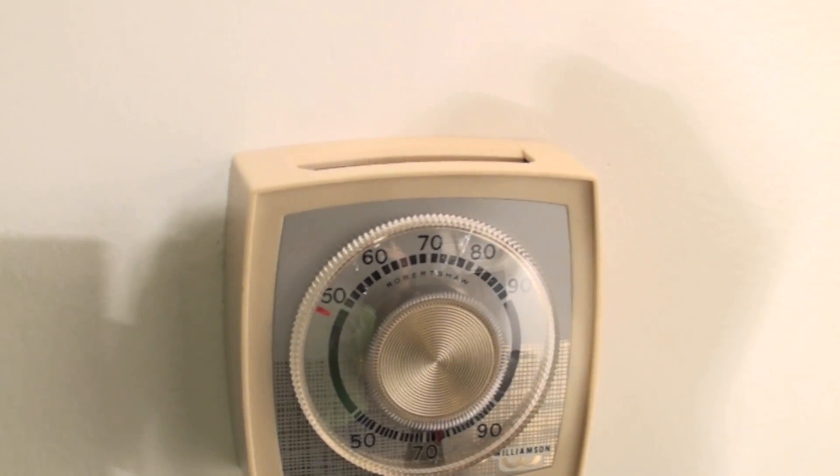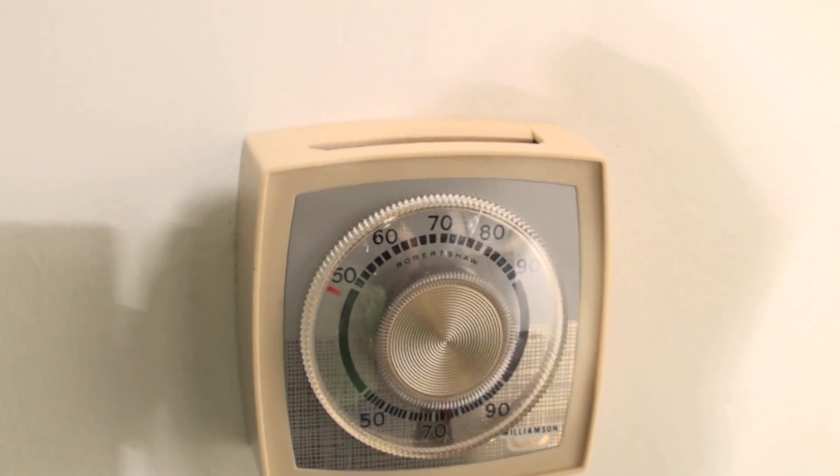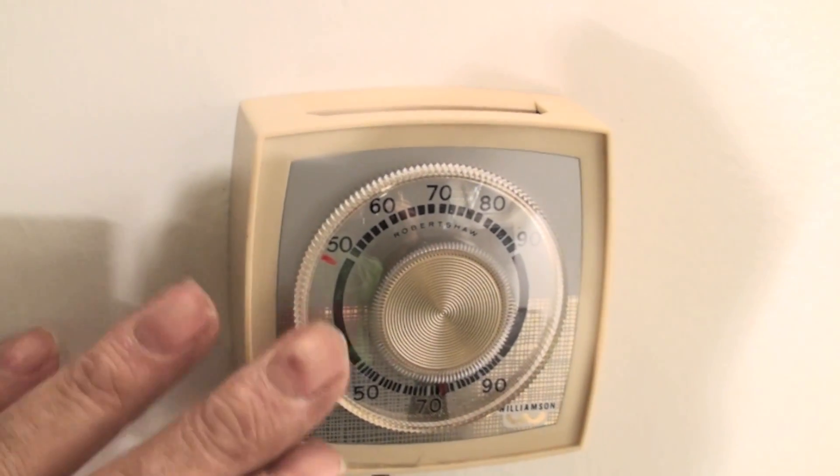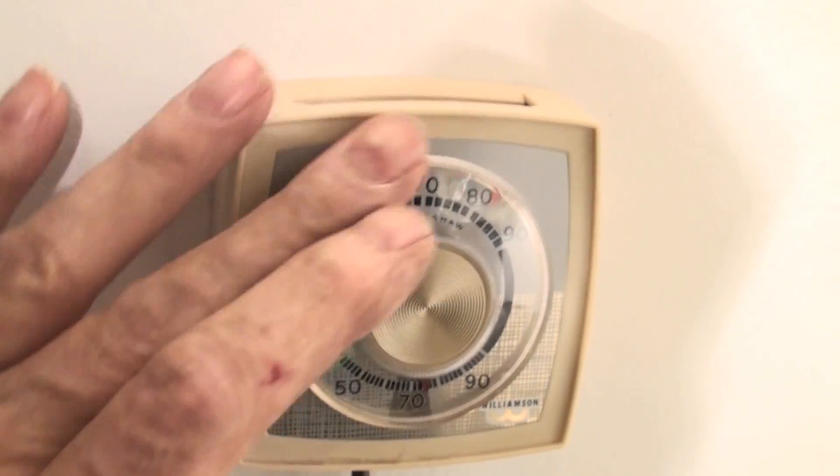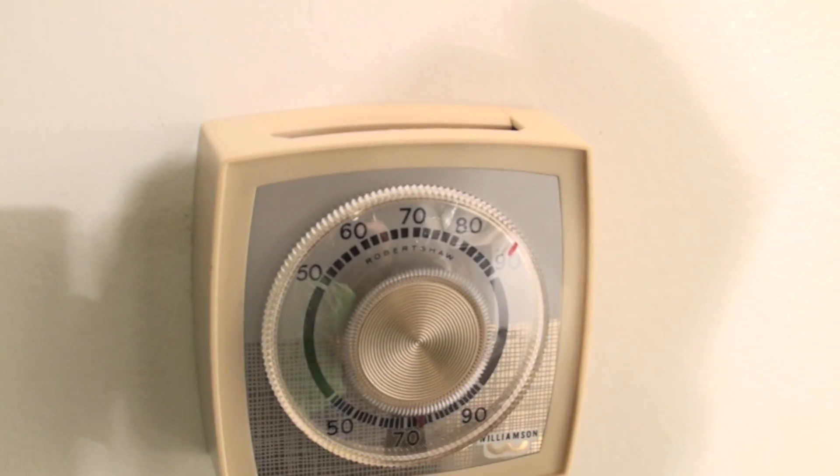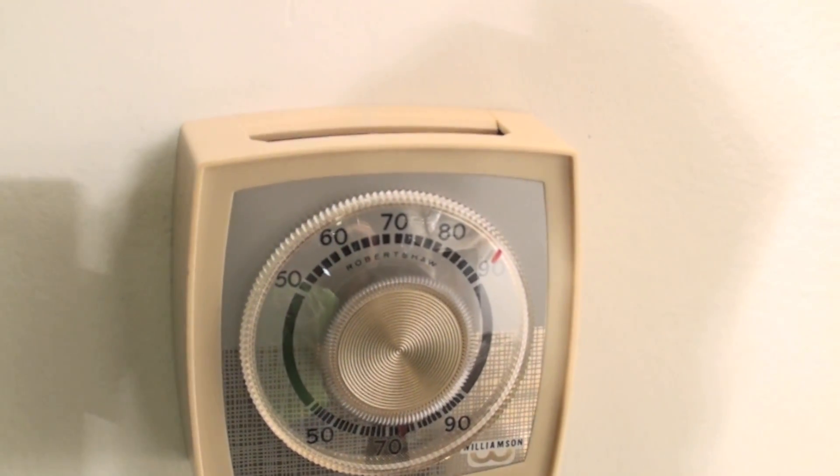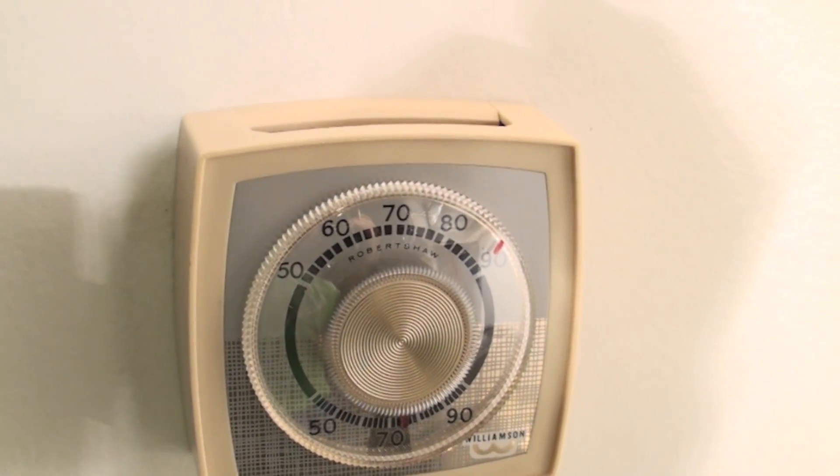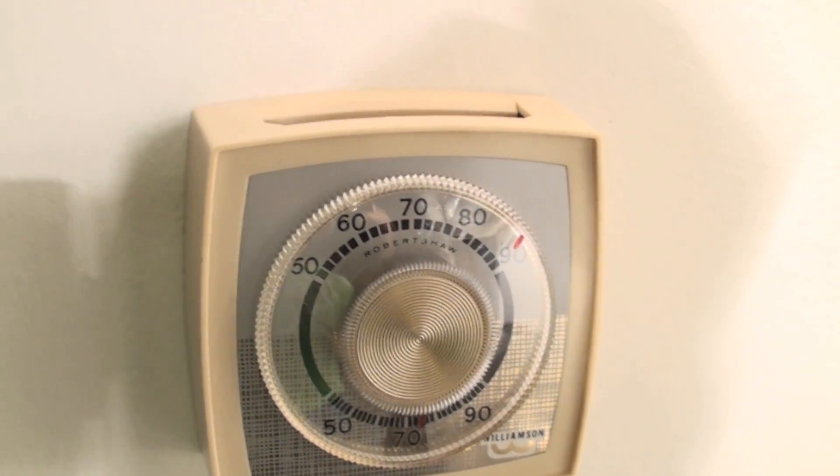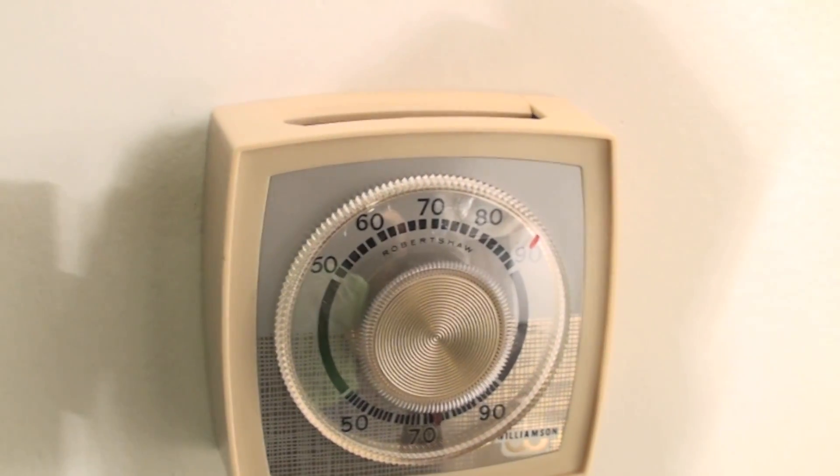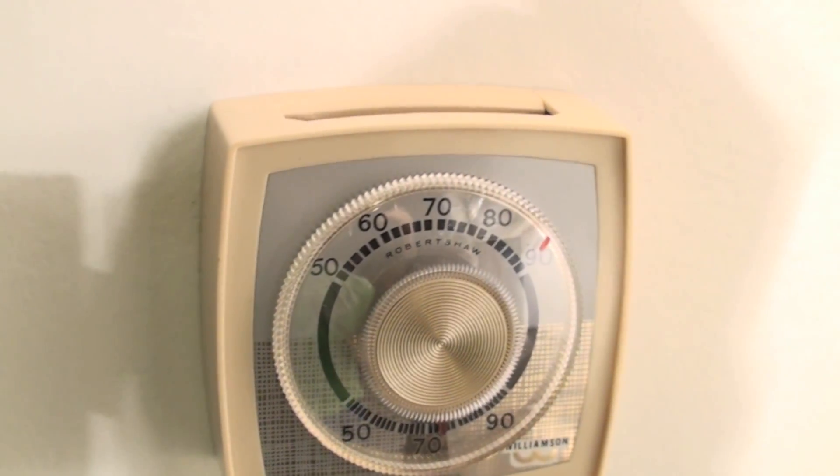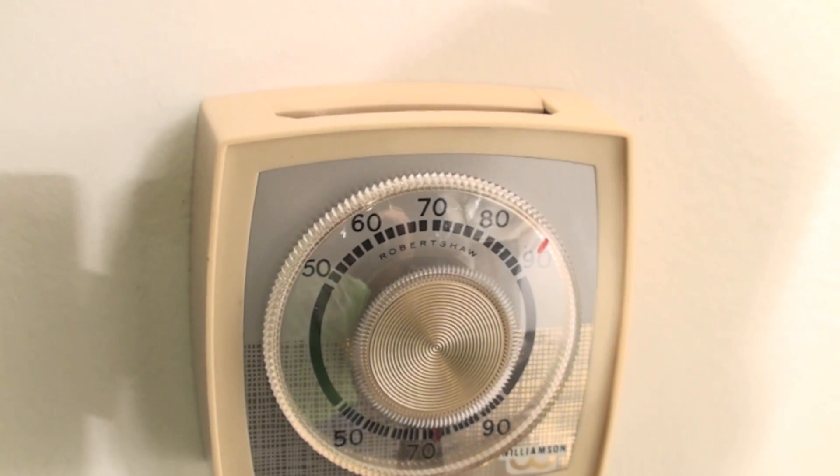Servicing the 80% furnace. The first thing you're going to do is go to the thermostat and turn it all the way up. Now this is in the same room, so obviously the inducer just came on.